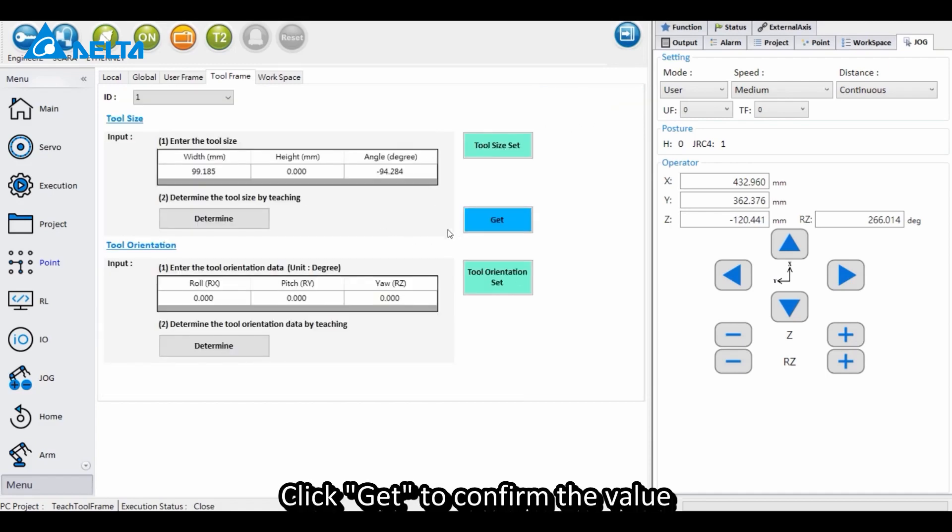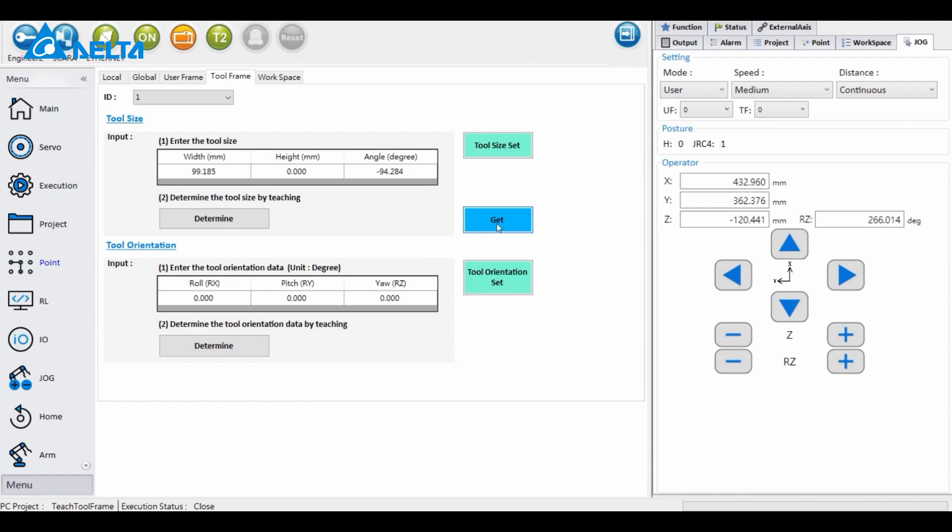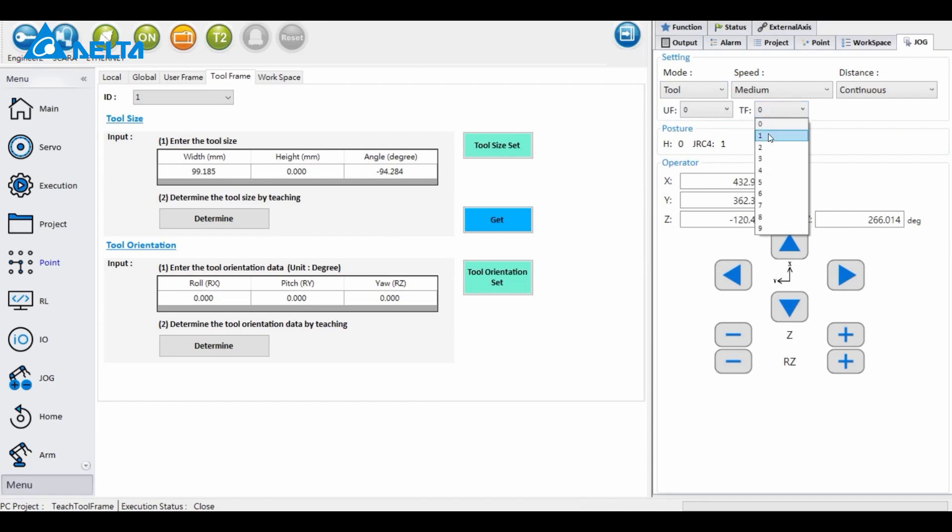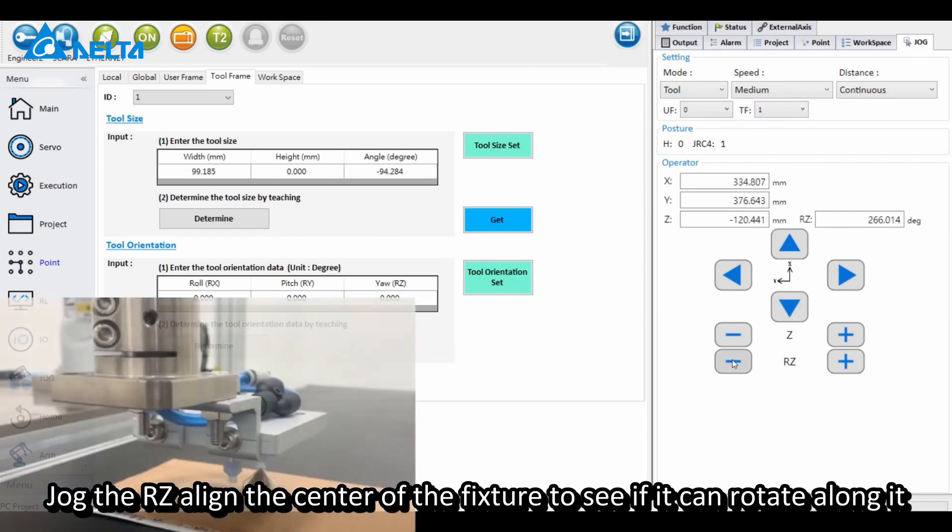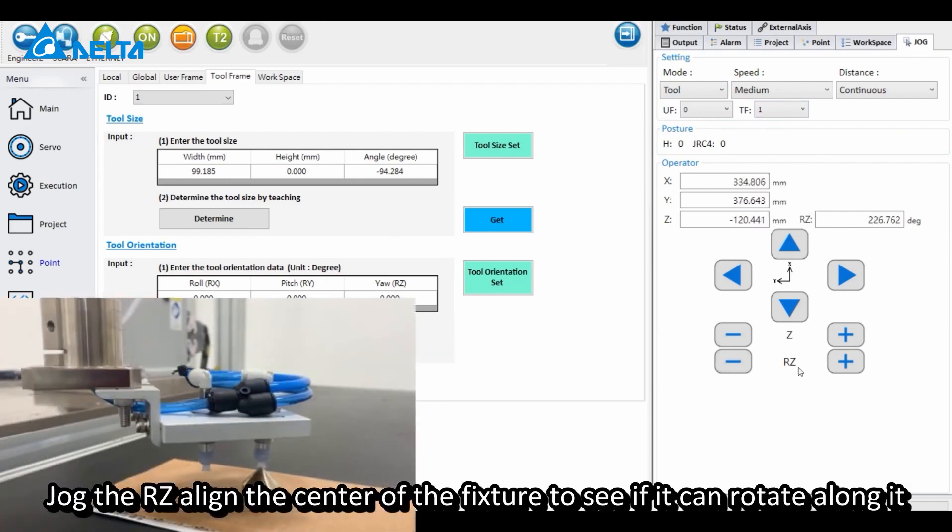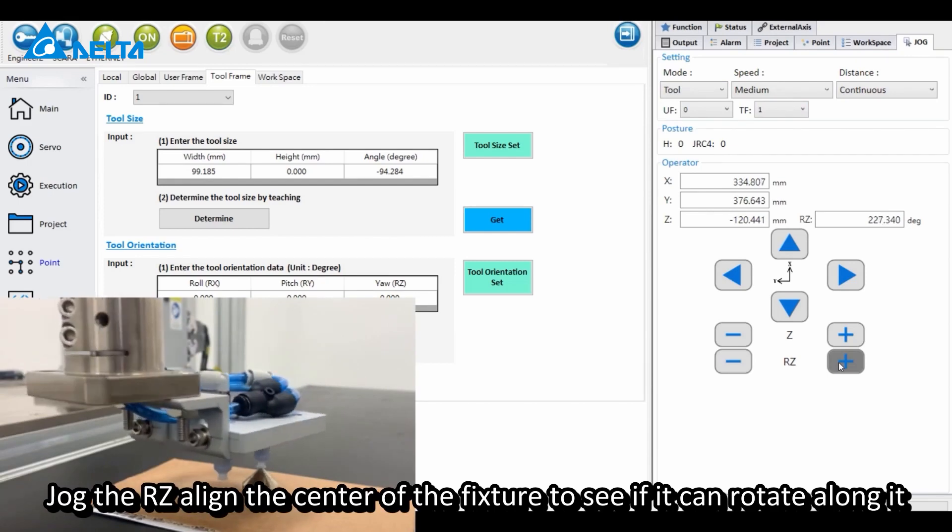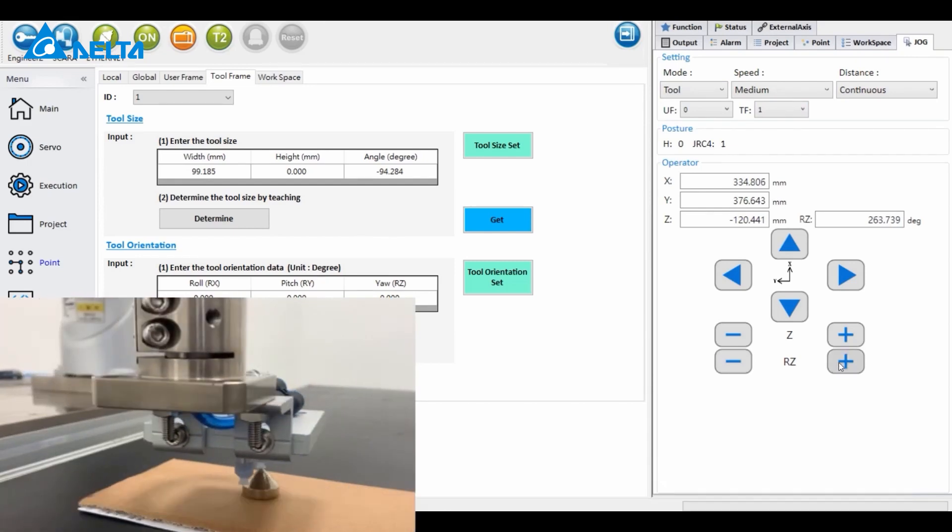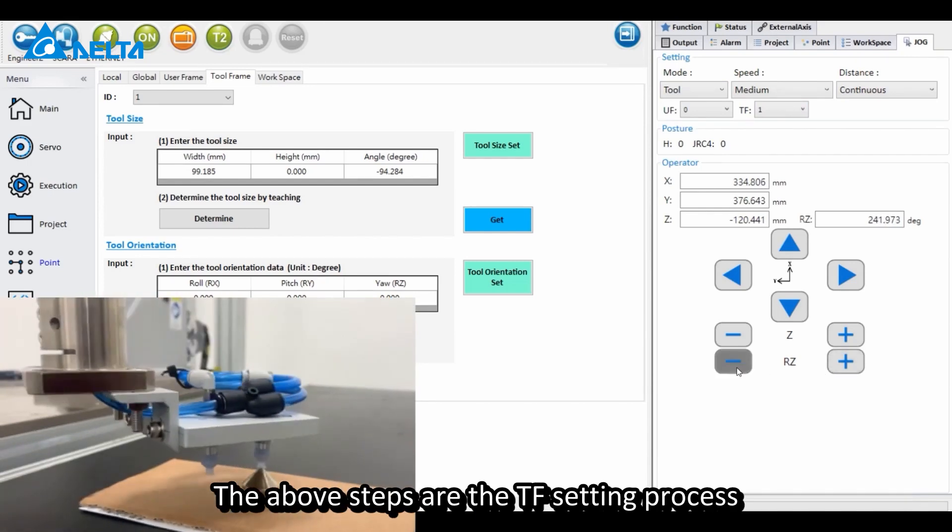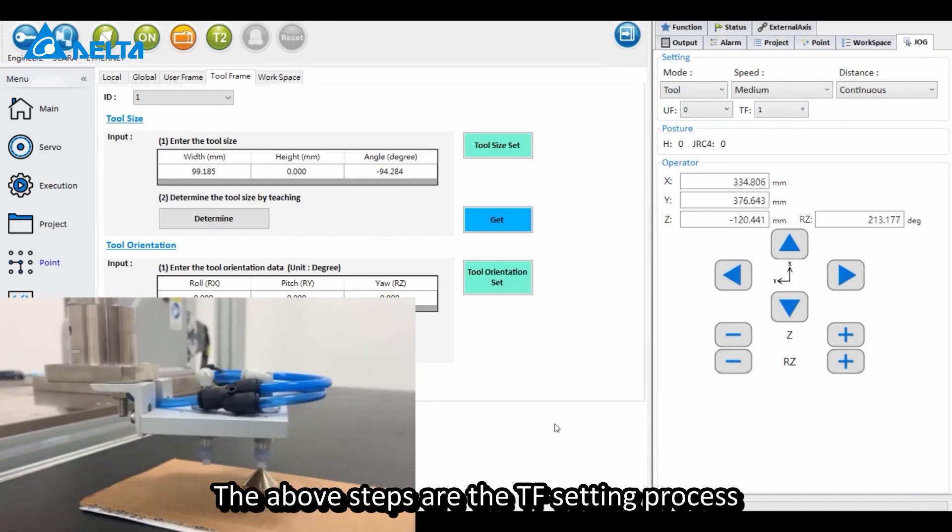Click Get to confirm the value. Change TF to 1. Jog the RZ and align the center of the fixture to see if it can rotate along it. The above steps are the TF setting process.